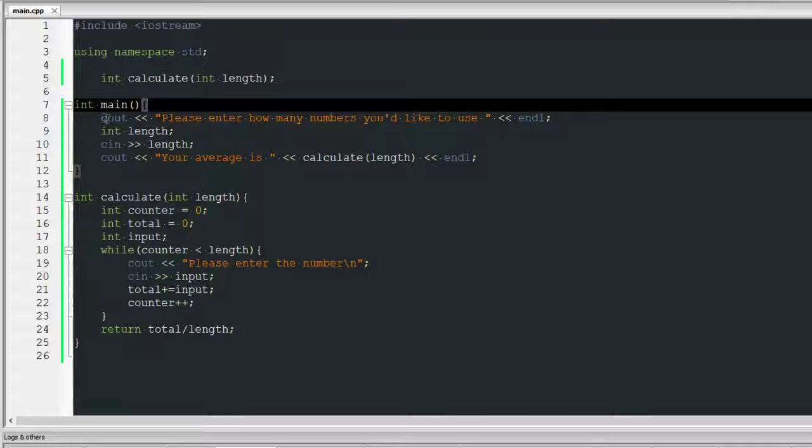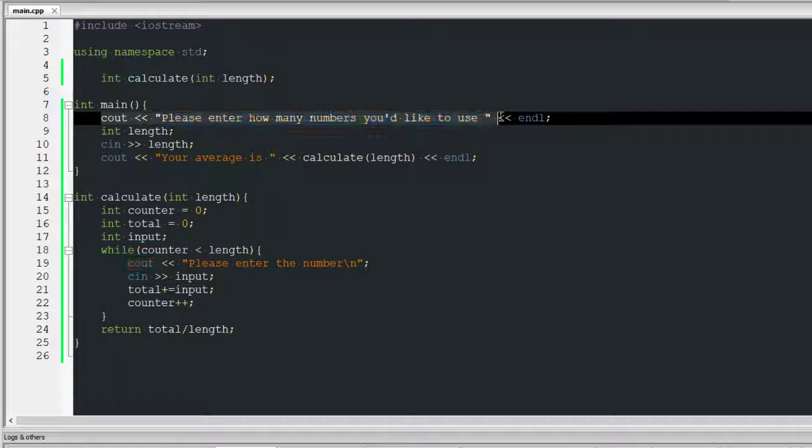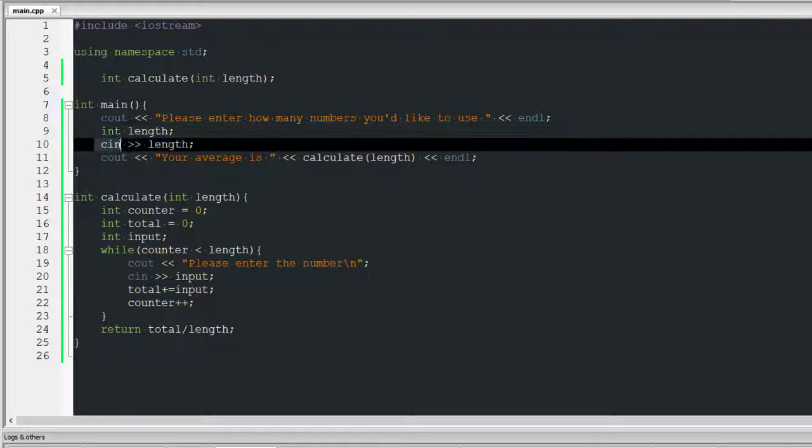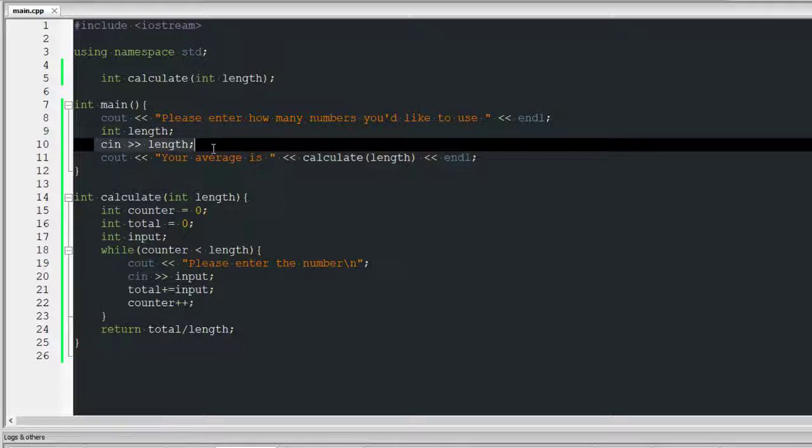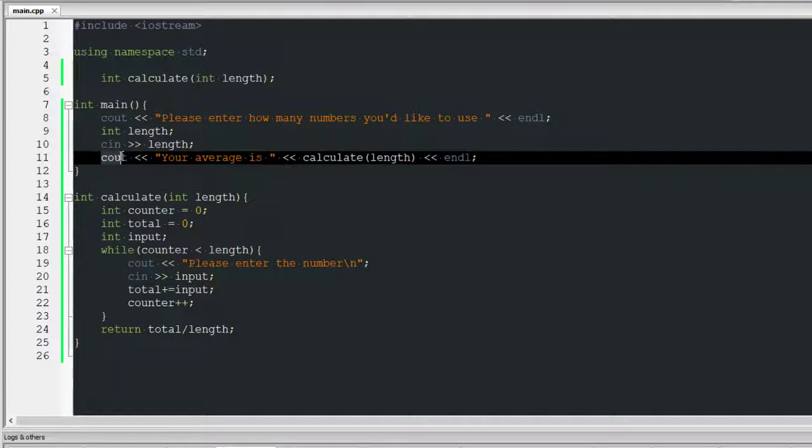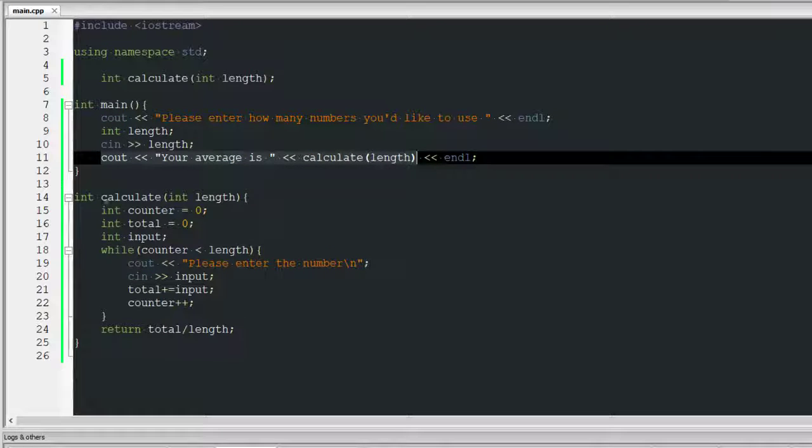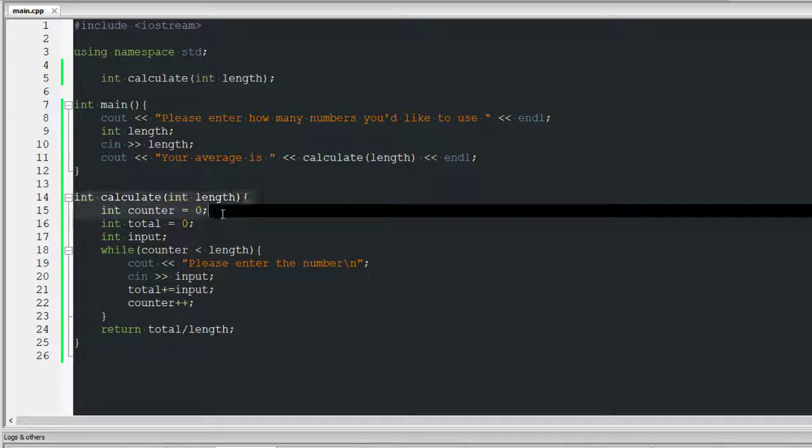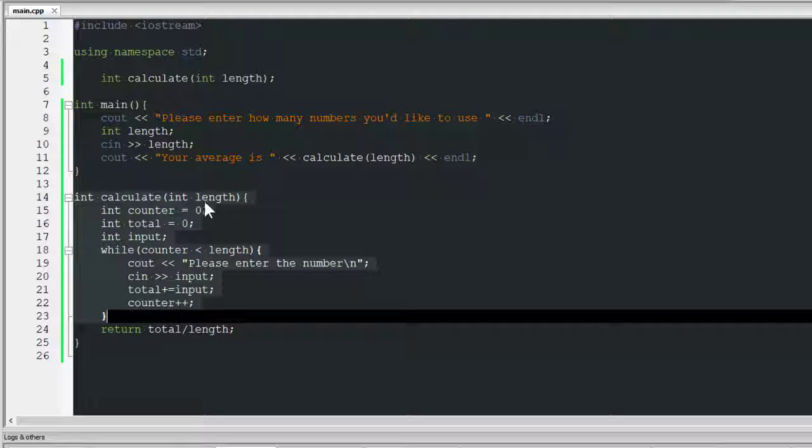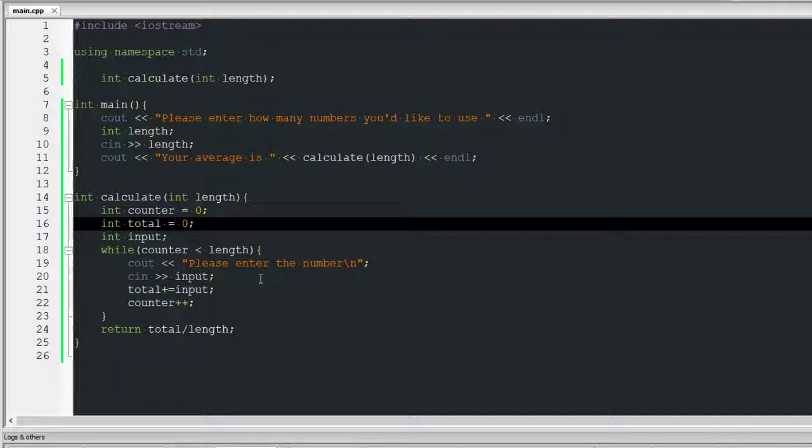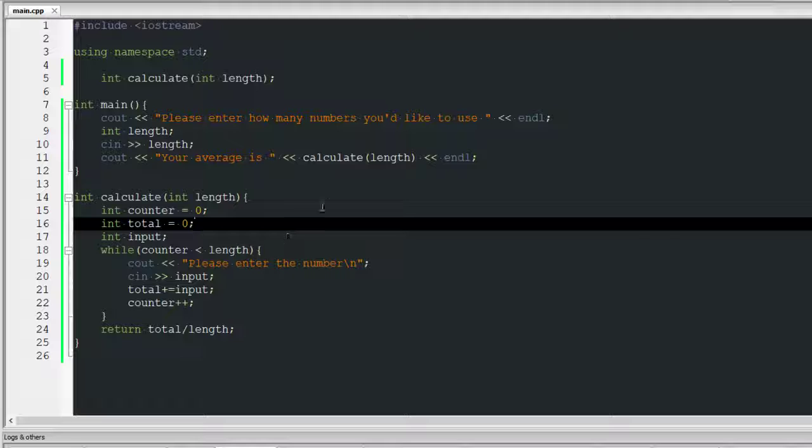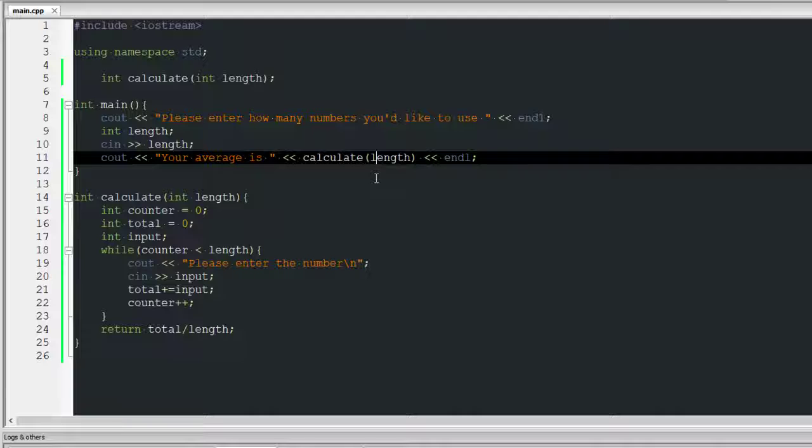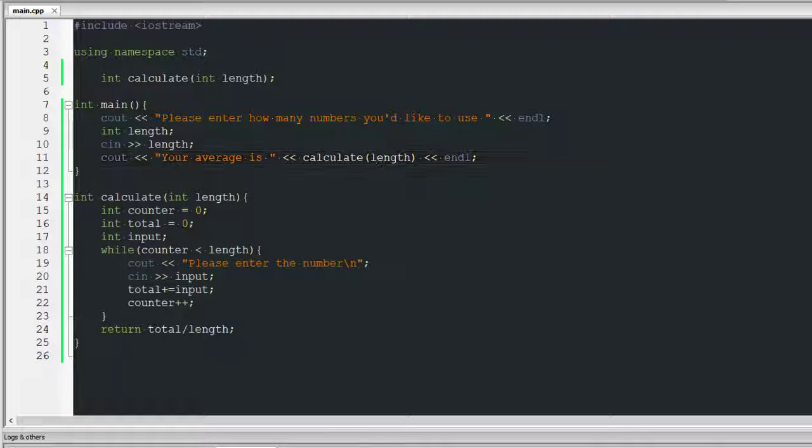This is that, and then it asks for an input which you get. So length, you'll cout and it's average is calculate(length). Since you called it, it knows that this is it, so it uses this and uses all that. And then once you finish it, it returns total divided by length. And there you go, it's done. So yeah, that's great.